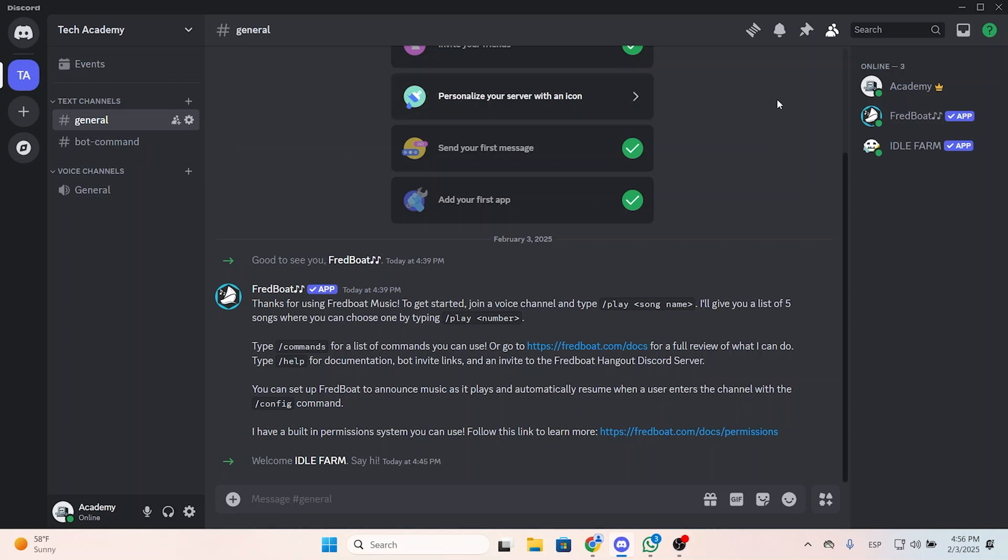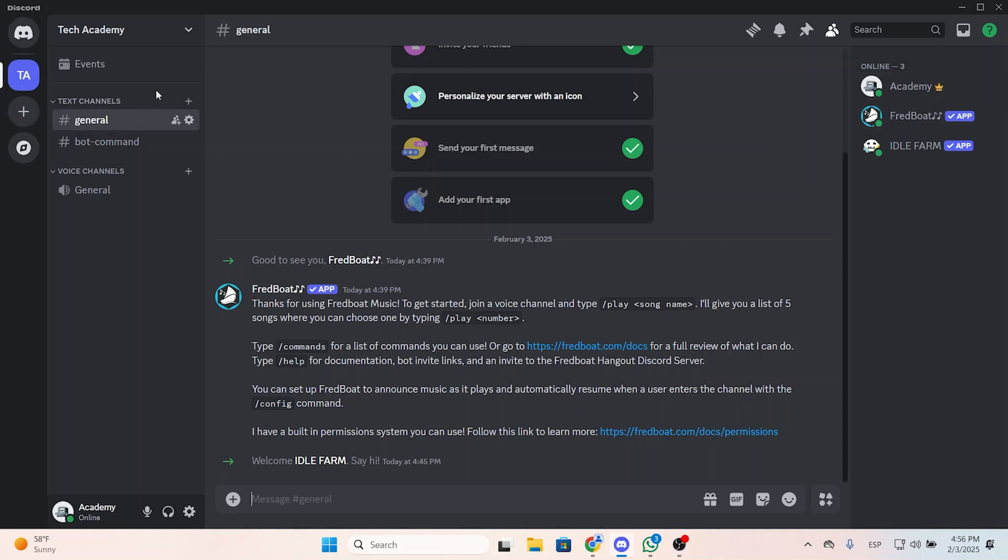The first thing you need to do is go to the server where you want to add this bot. Take into account that you will need to be the server owner or have administration permissions.